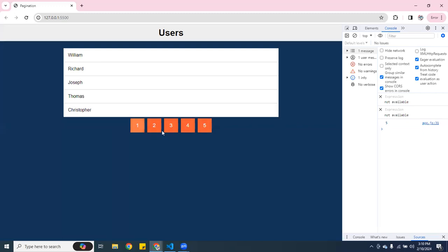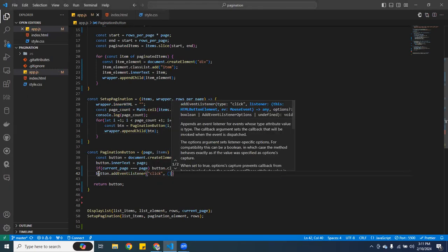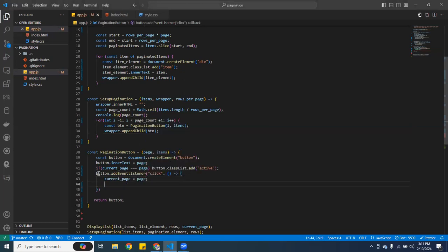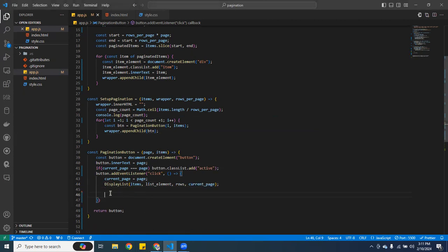Next I want to add an event listener to the button. I'll do 'button.addEventListener('click', function() { currentPage = page; displayList(items, listElement, rows, currentPage); })'.